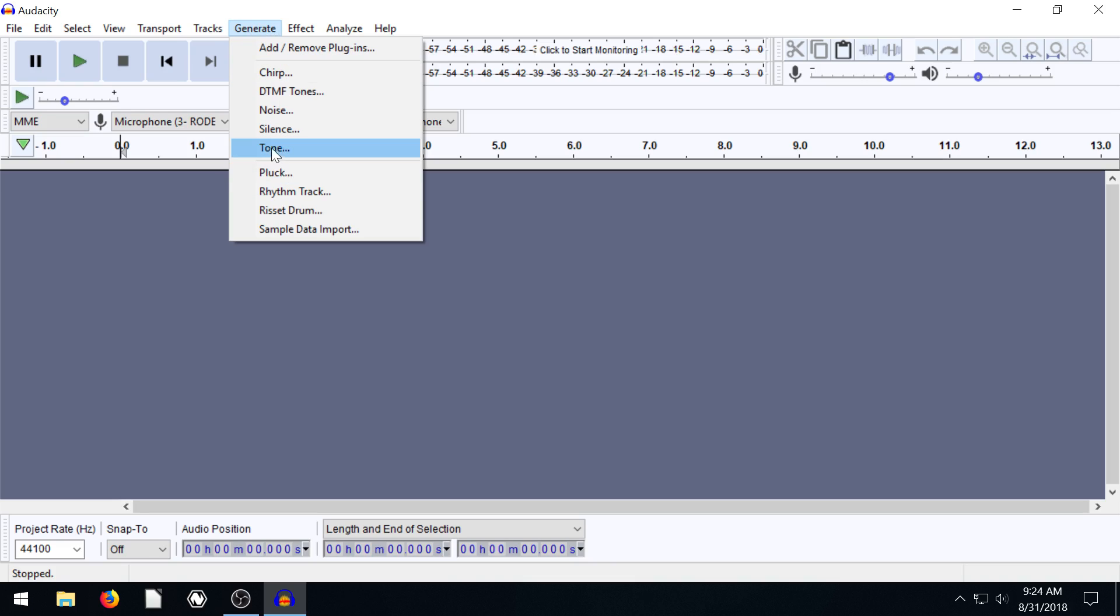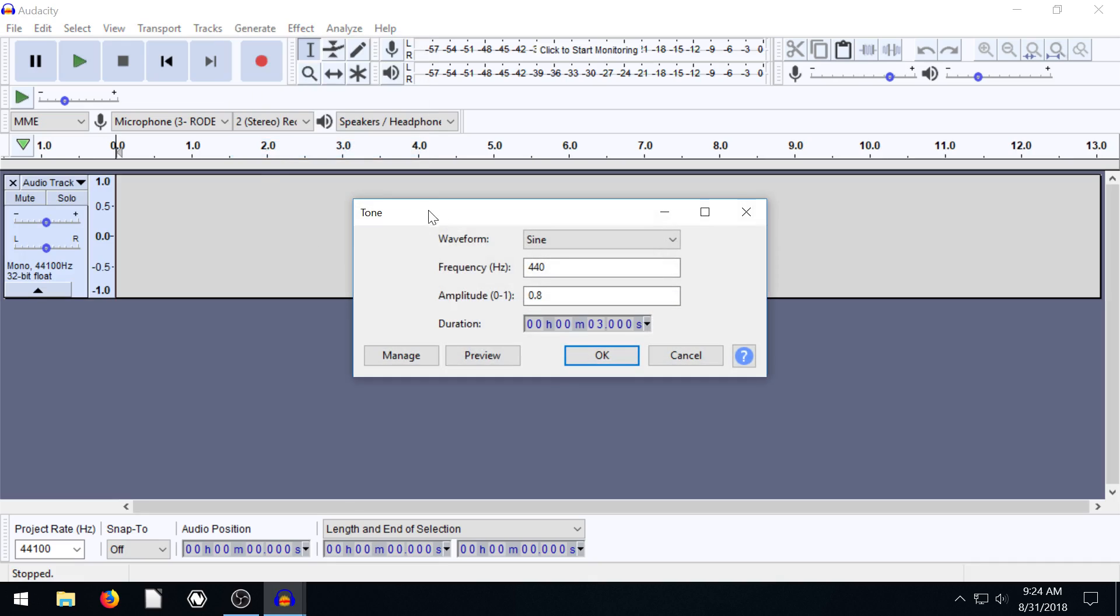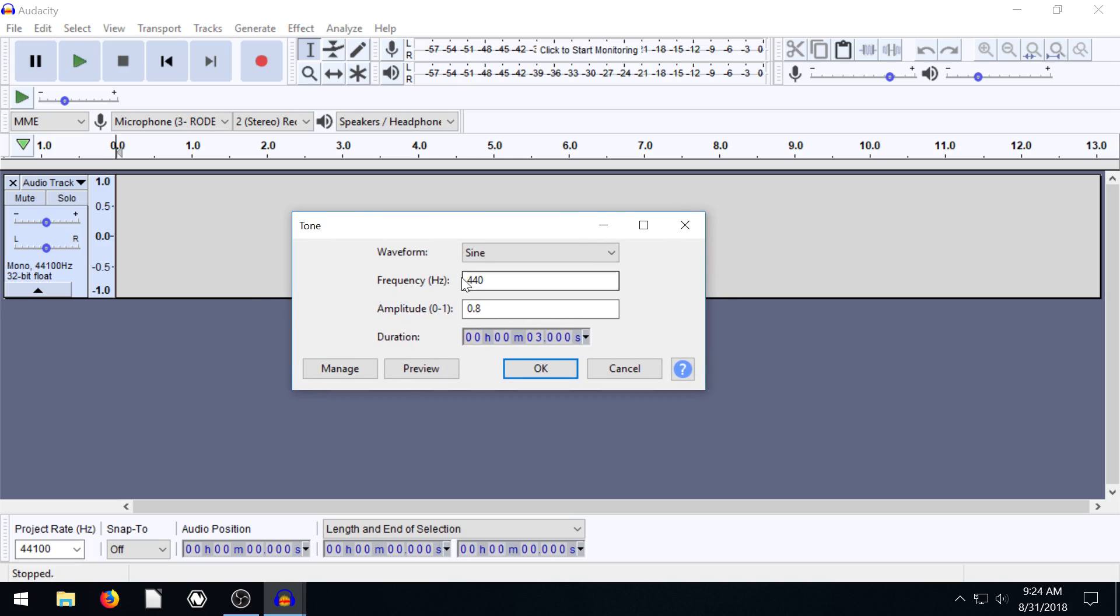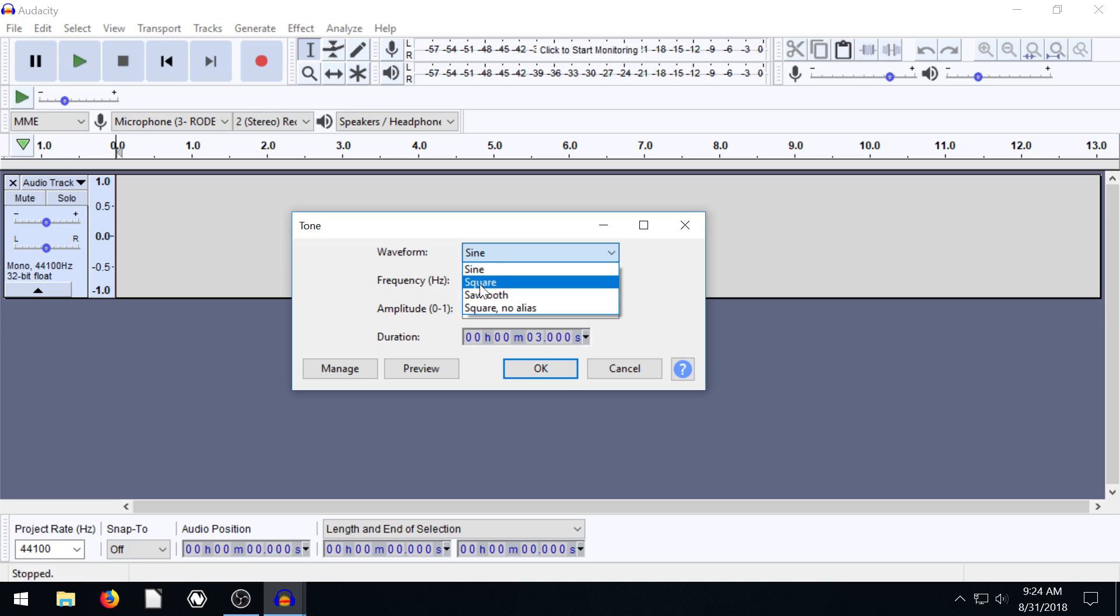The easiest thing to do to get started is to just generate a tone. So if we go to tone, it brings up this box, it creates an audio track for us. And it just says what do you want the waveform to be, first of all. So sine's going to be kind of smooth, square and sawtooth are going to be more harsh on your ears.